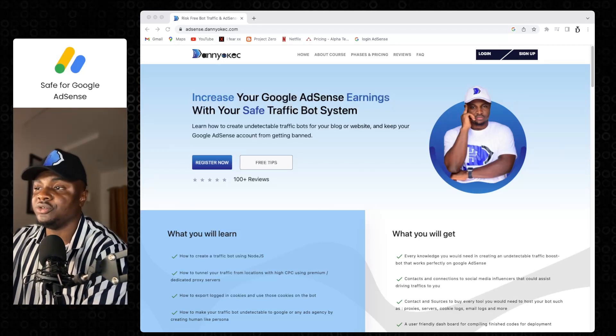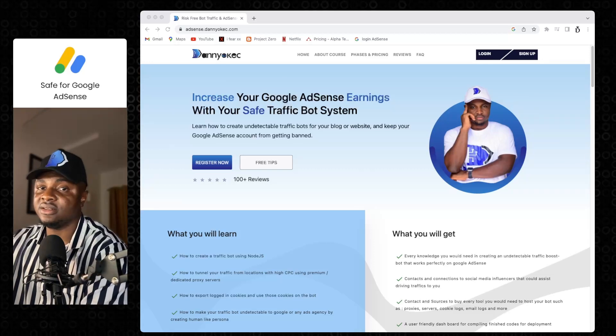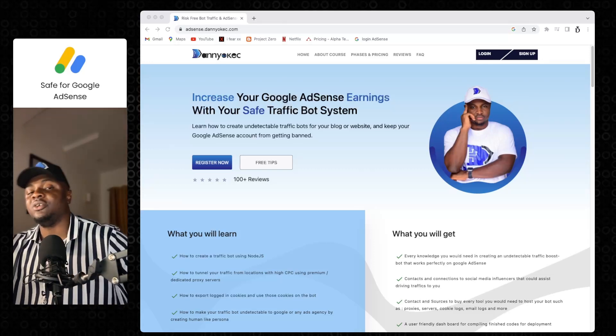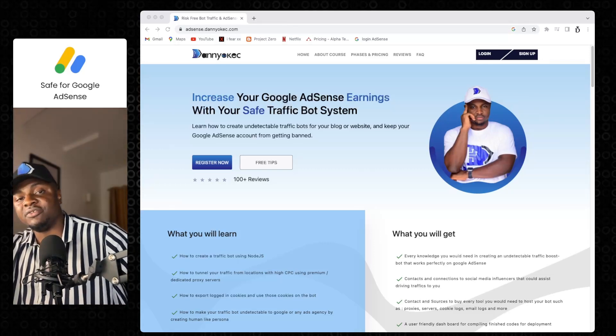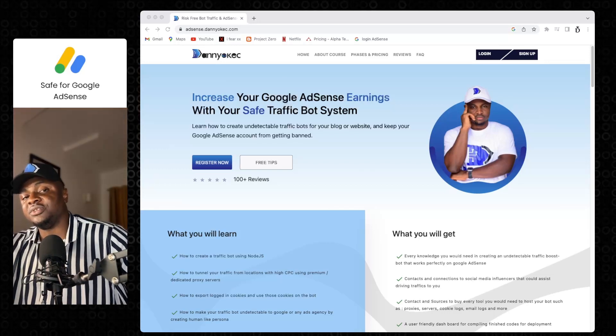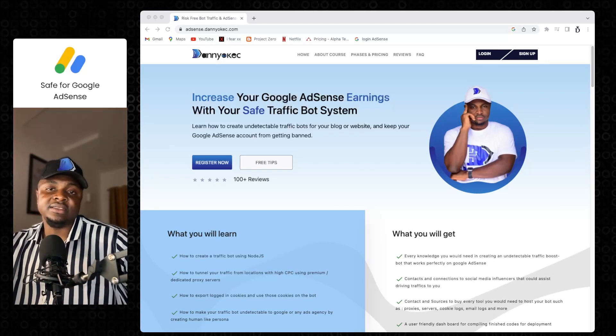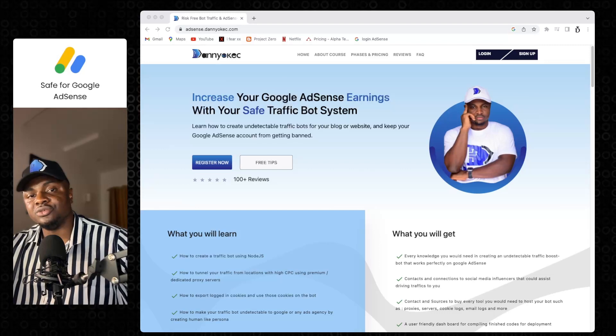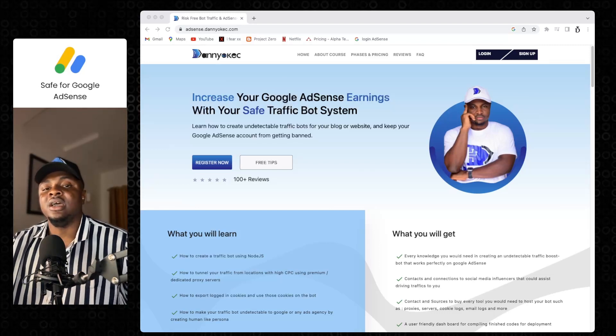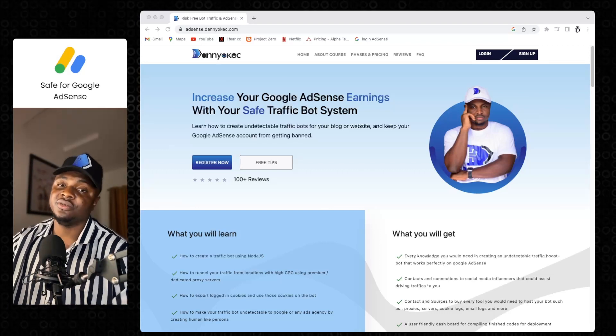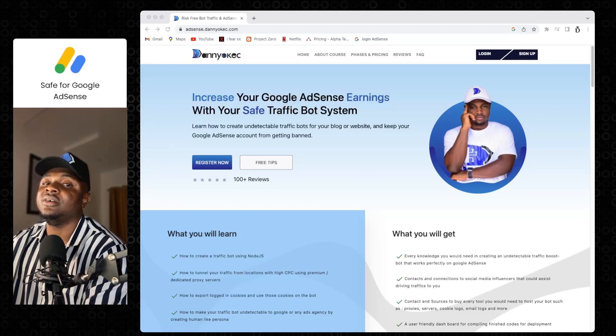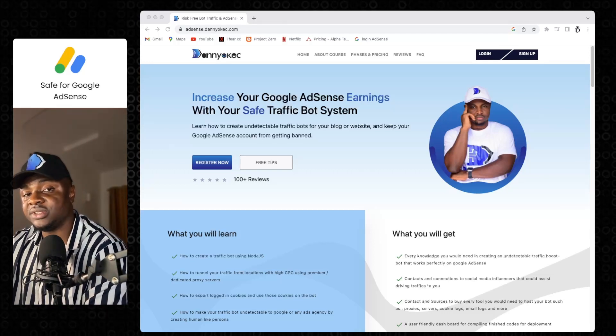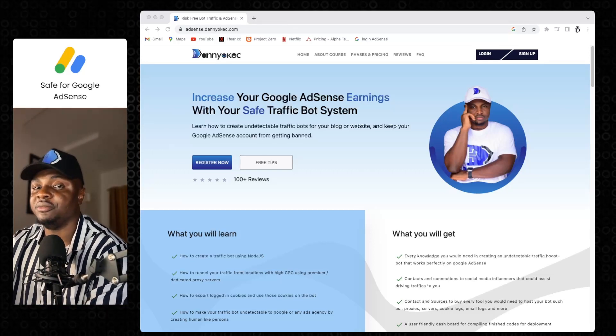I'm going to be walking you through our website. This is a website where you can learn how to create an undetectable AdSense traffic bot. The last videos I did showed you all my AdSense earnings and the walkthrough of how the bot worked. I got lots of messages from people who wanted to learn how this works - is this a script, is this a code, is this something I can buy from you?